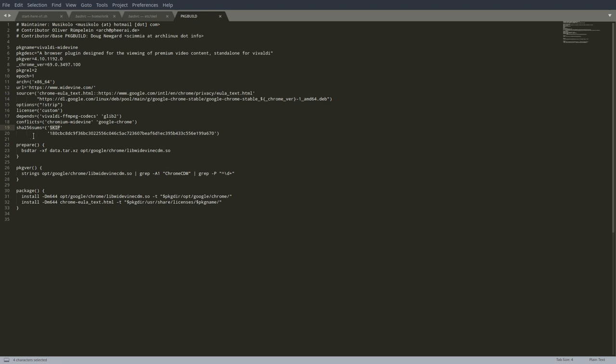So yeah, the third solution might be the better solution, the best solution, the easiest solution. Just write the word skip between these quotes, and then your build just works. All right. Cheers.